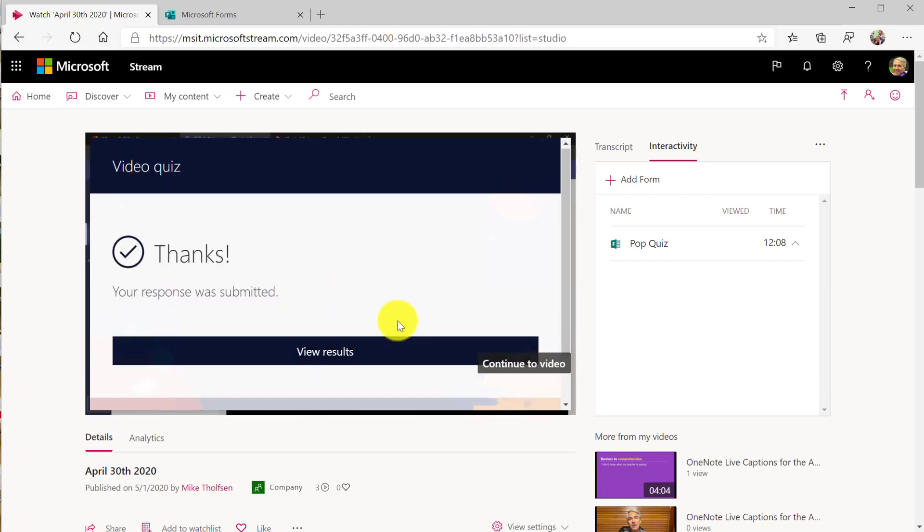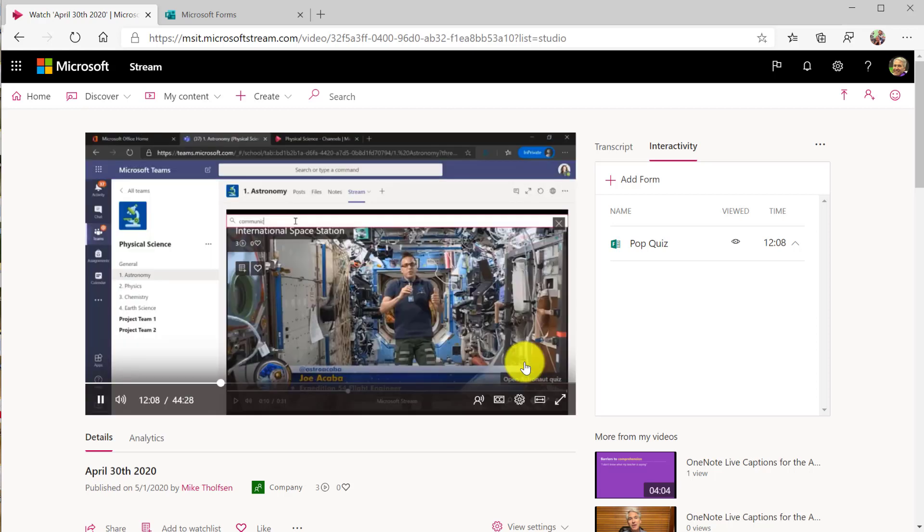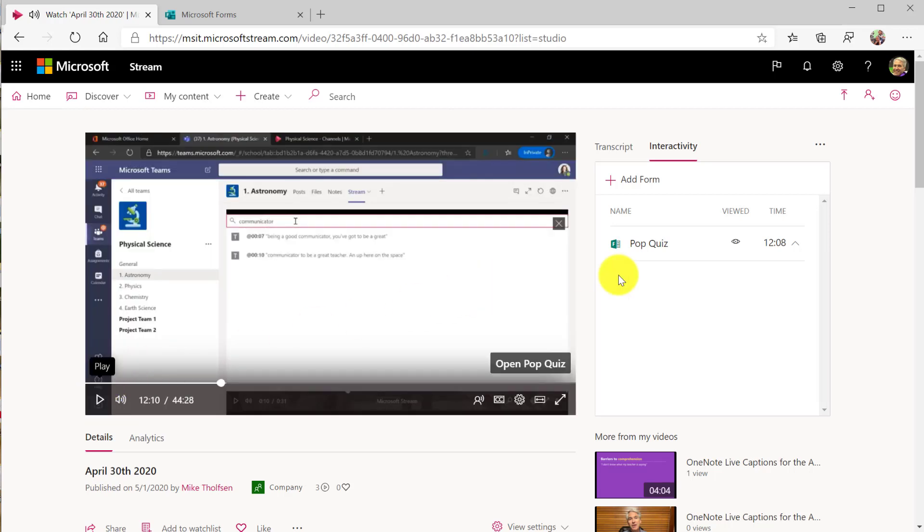It's submitted. I go continue to the video. And so that's a really easy way to add interactive quizzing and forms and surveys right into your video.